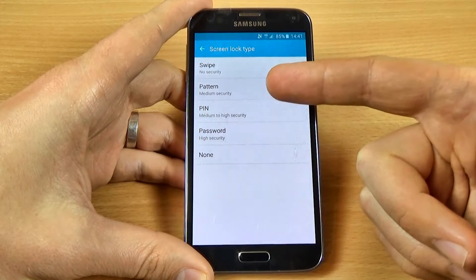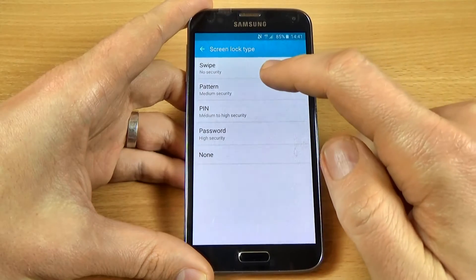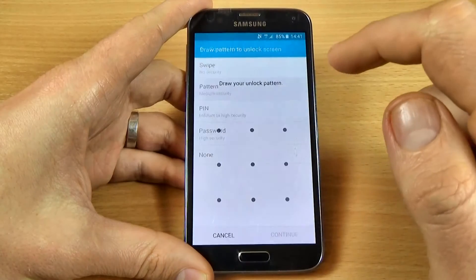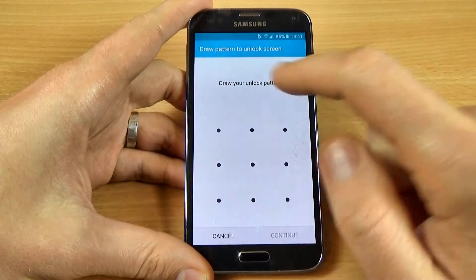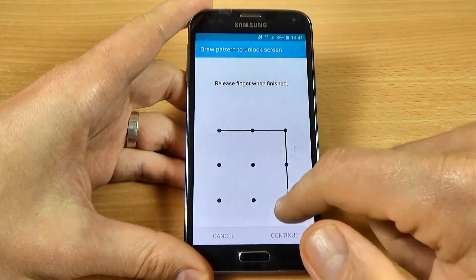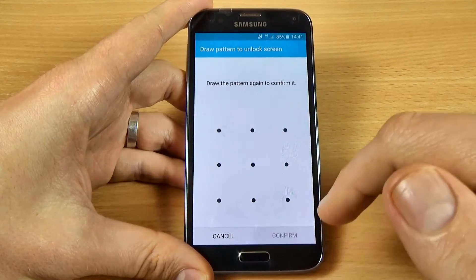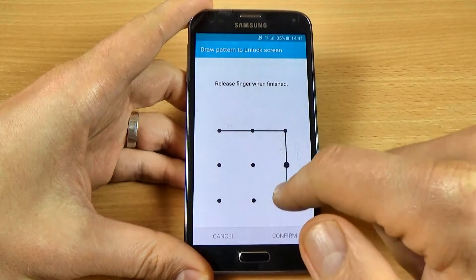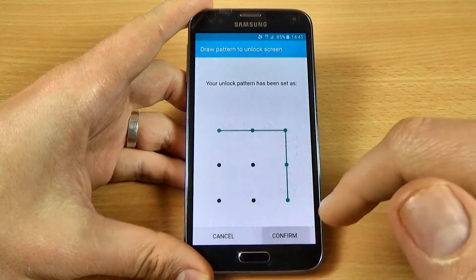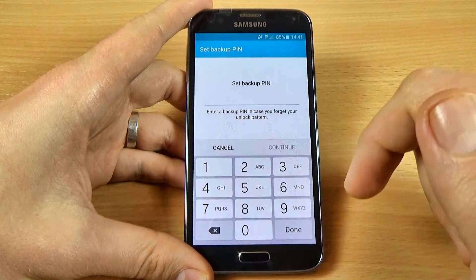You can choose Pattern, PIN, or Password. Let's choose Pattern — click on it and draw your unlock pattern, then click Continue, do it again, and click Confirm.